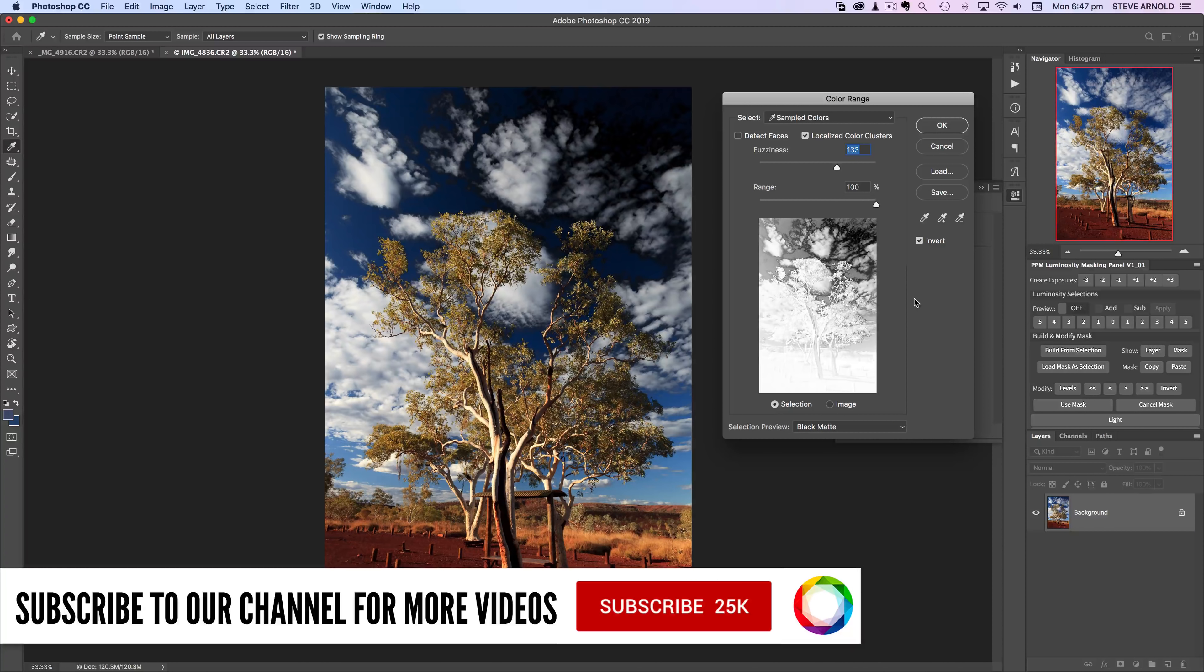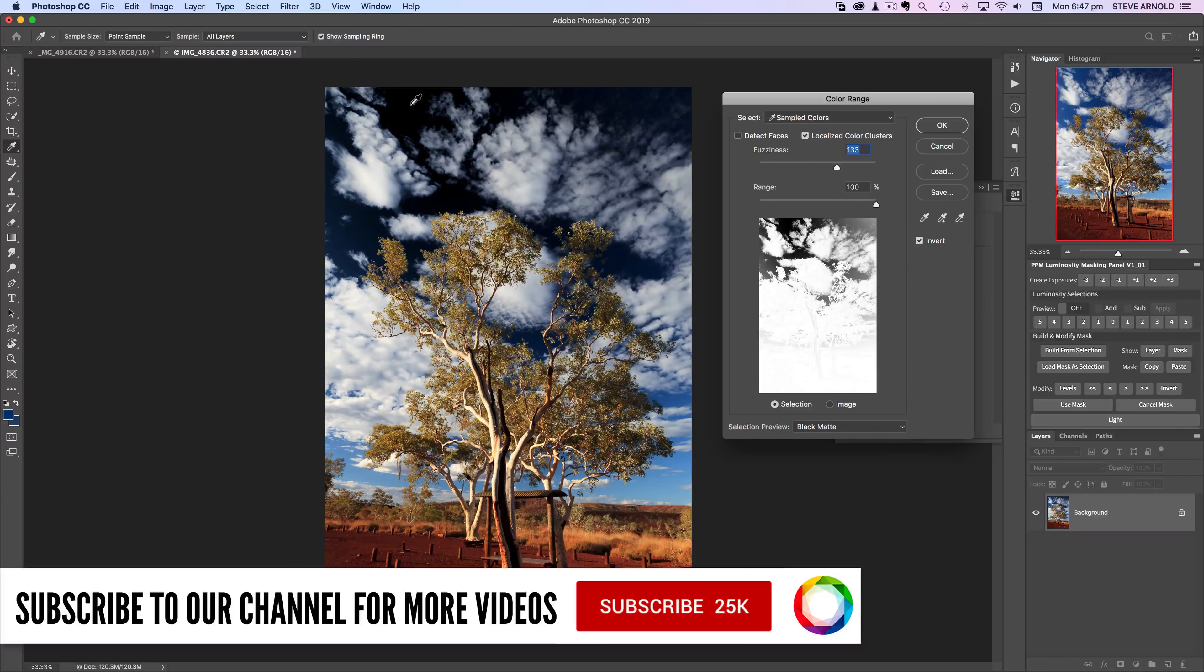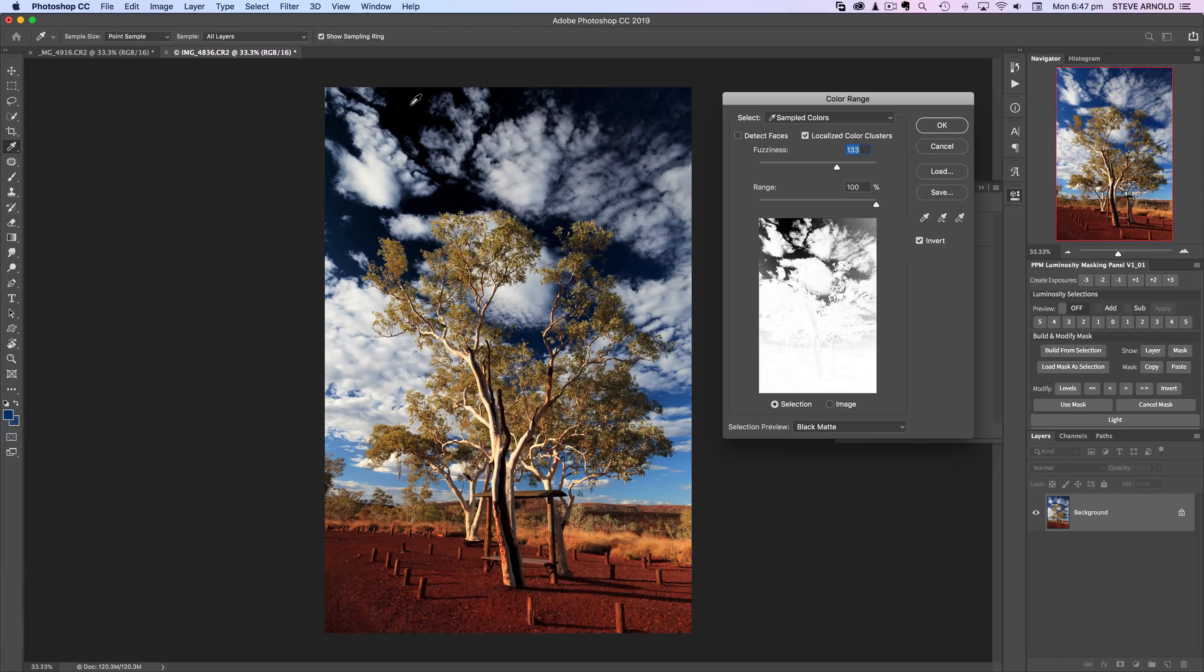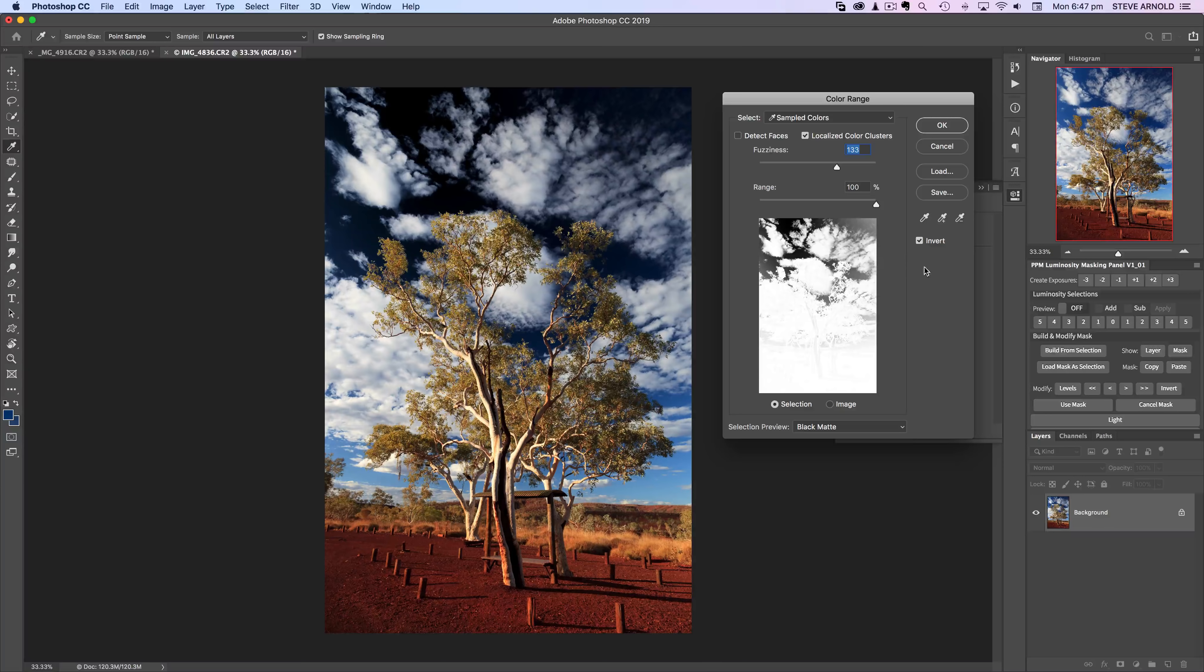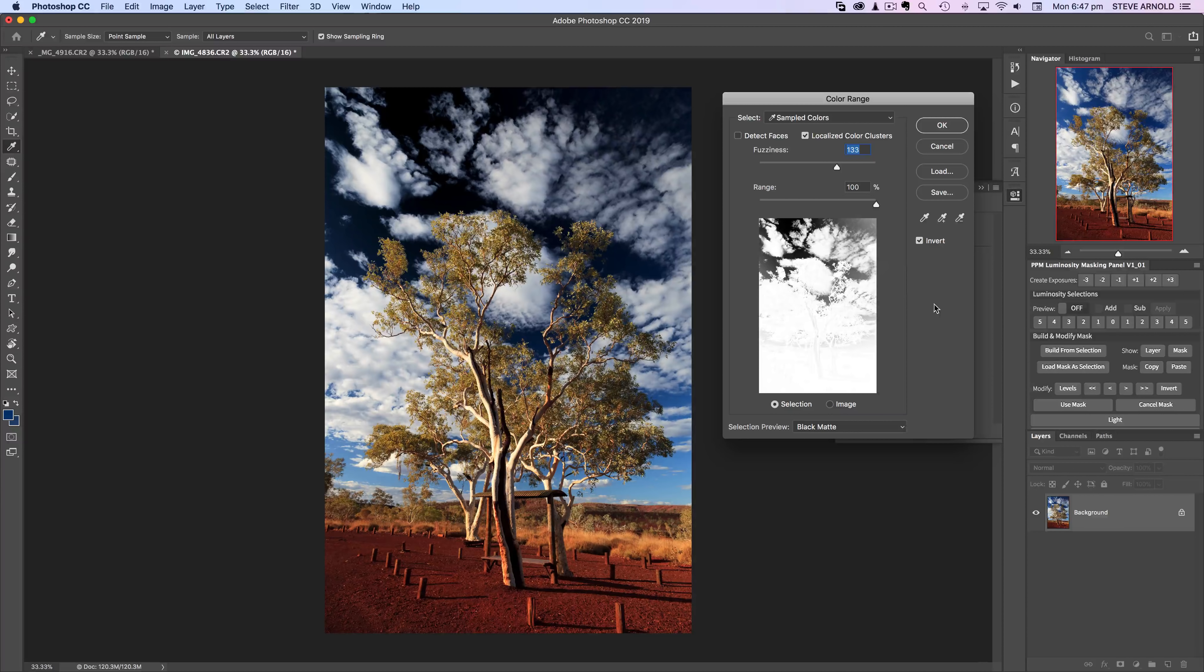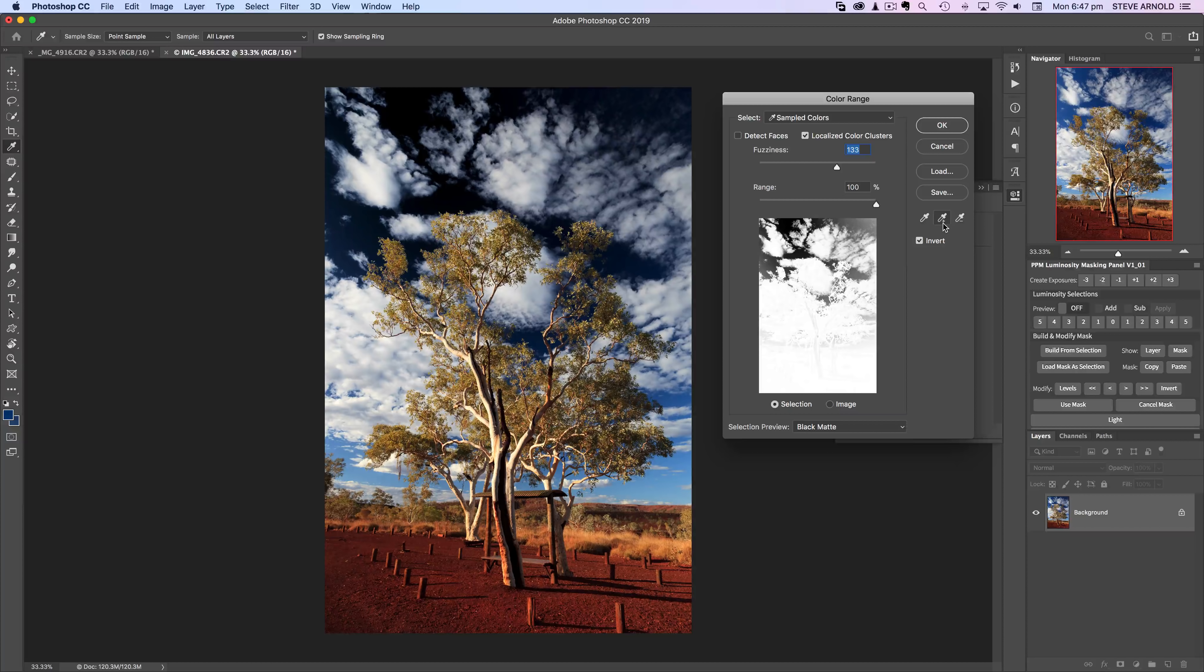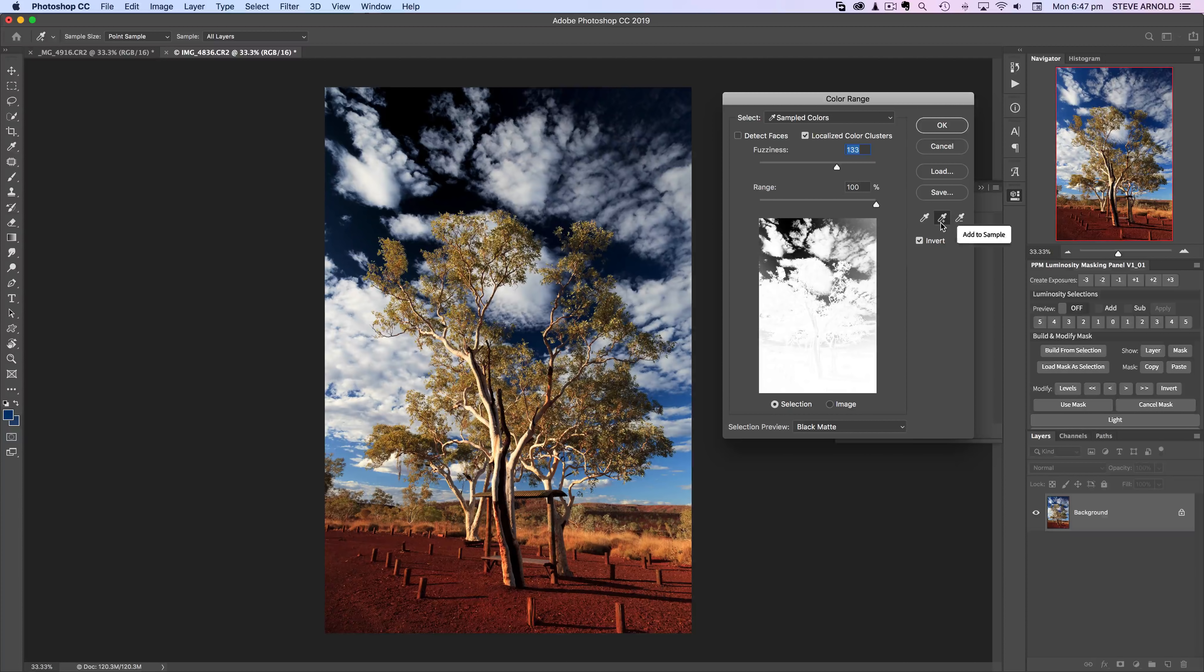The first thing that I want to do once I've sampled my first color, so I'm going to do this by sampling the sky, is switch to this eyedropper tool with the plus icon on it.